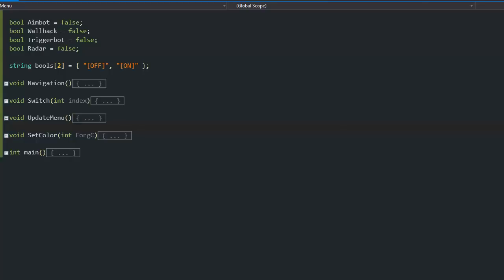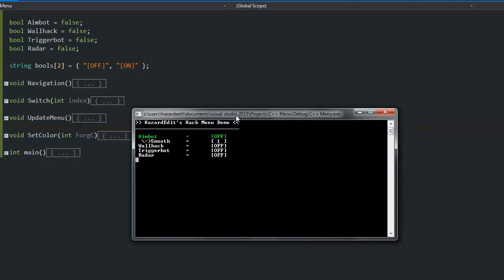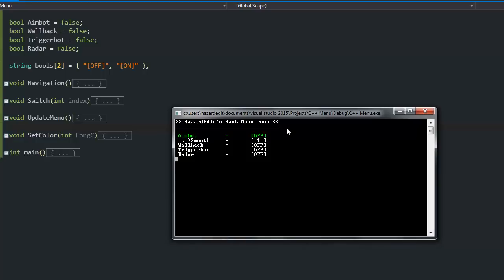What's up guys, Hedded here and I have created a console menu right here. It took me like an hour and I think it looks pretty cool.